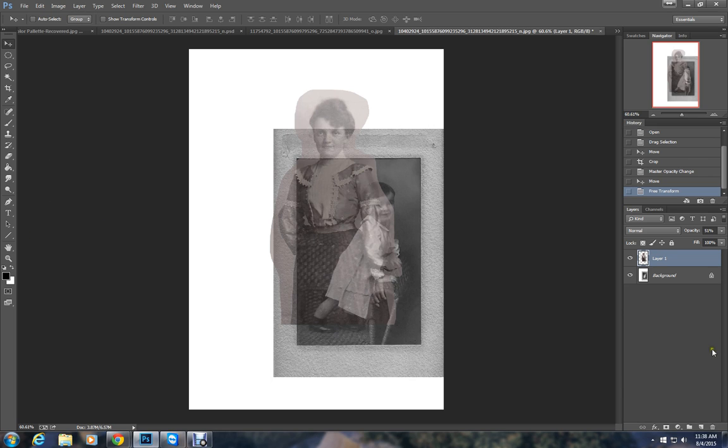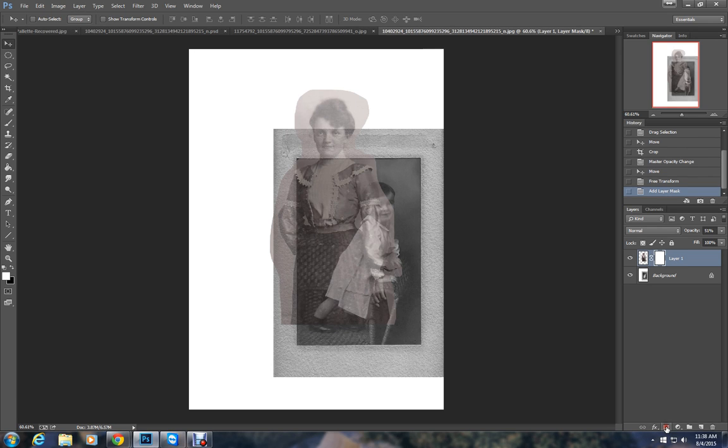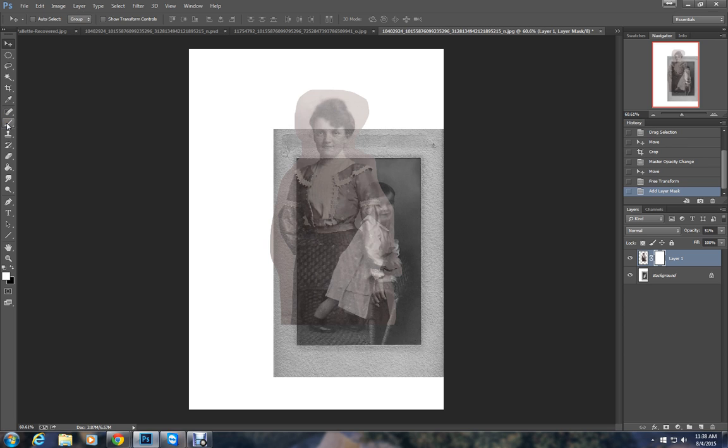Now comes the fun part, layer masks. Over here it's the third icon over. Click on that. Layer masks kind of work like an eraser, with the exception of it saves all the pixels so that if you erase too much you can easily go and put them back. With the eraser tool if they're gone they're gone.